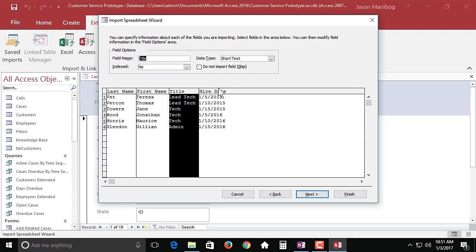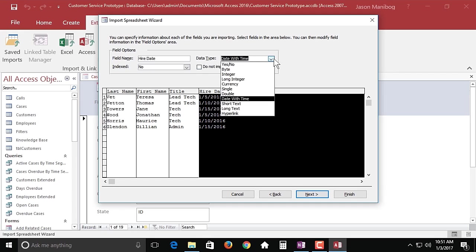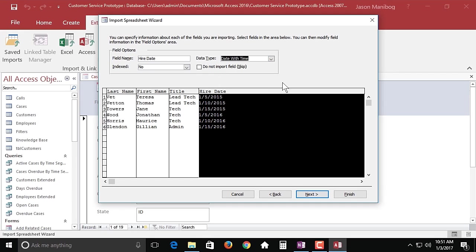The other thing you can do is you can also change the data type if needed. For example, I've got the hire date field selected. The data type says date with time. If I decide I want this to be something else I can make that choice here, but these look like dates so we'll leave this setting right where it is.